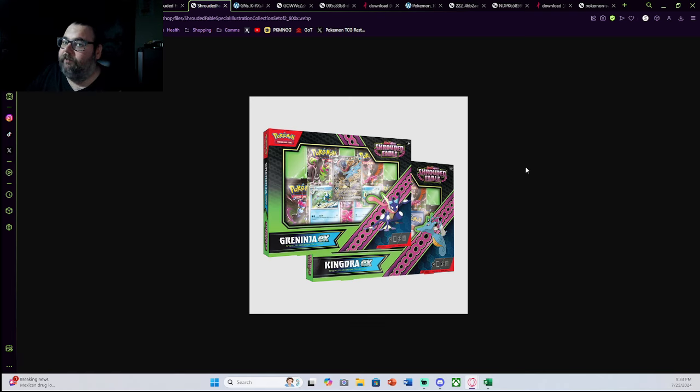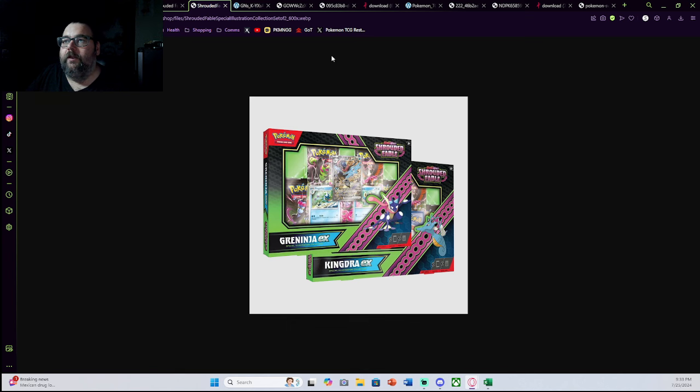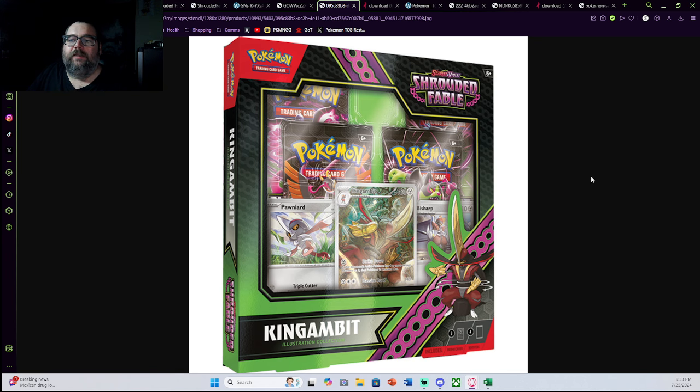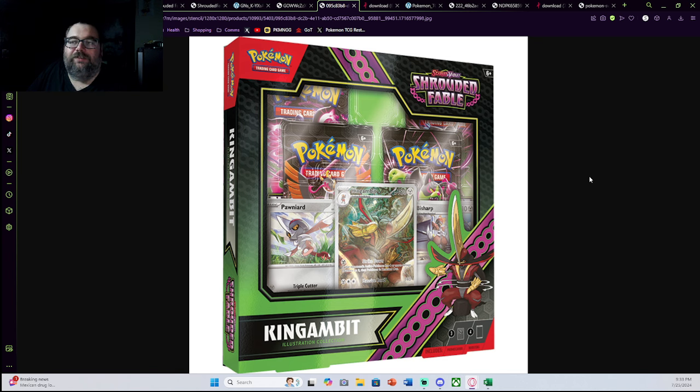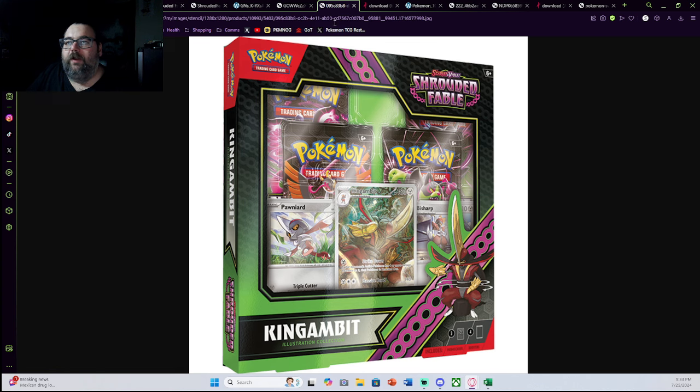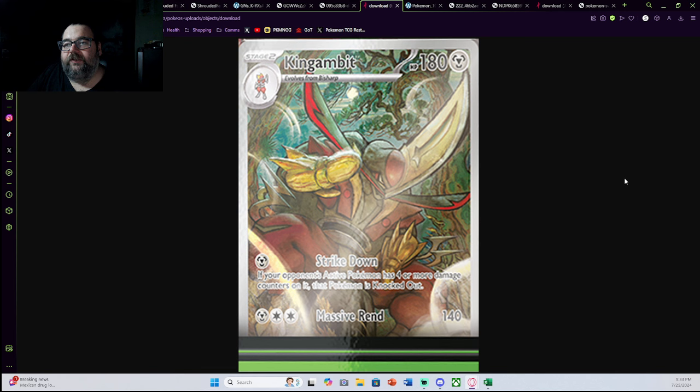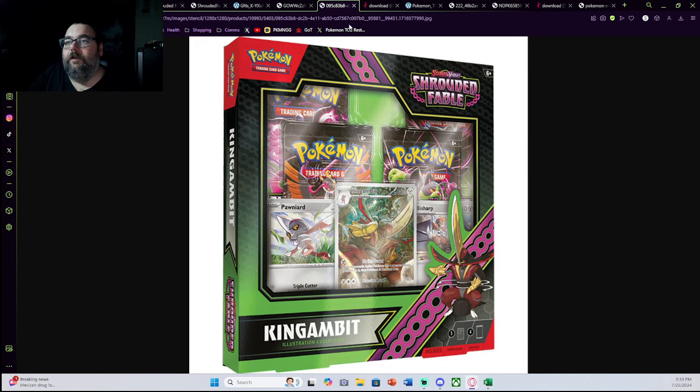I think these are going to be the boxes that most people are buying. But if people are not buying these boxes, I do think they're going to buy this box. This is the King Gambit Illustration Collection, which is just a regular illustration rare promo that features this beautiful King Gambit card. This is another card I personally love because I'm a huge fan of King Gambit, the Pokemon.